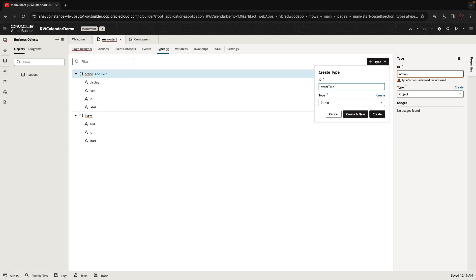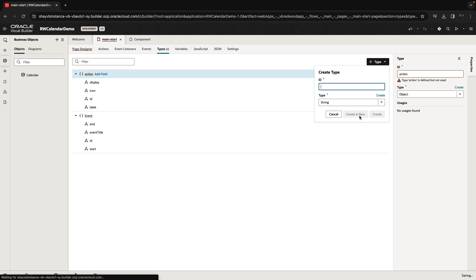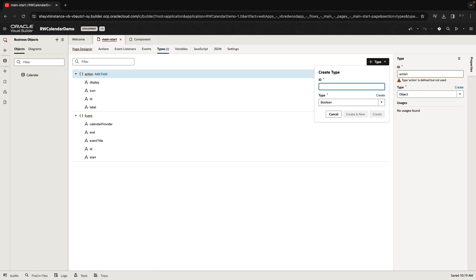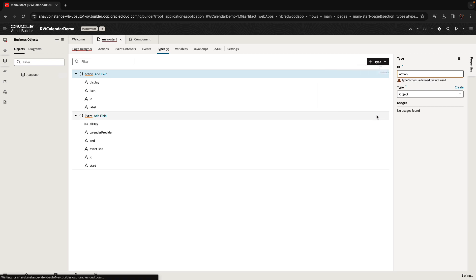Next, you're going to have the event title. Then you'll have the calendar provider for a specific event — each event can be part of a different calendar. Lastly, you have a Boolean property called 'all day', which indicates events that are spending the whole day.